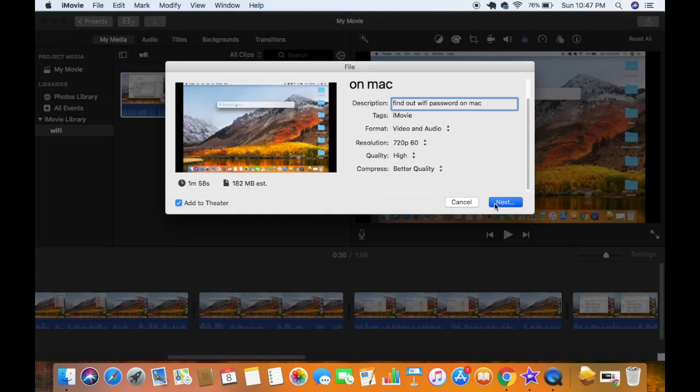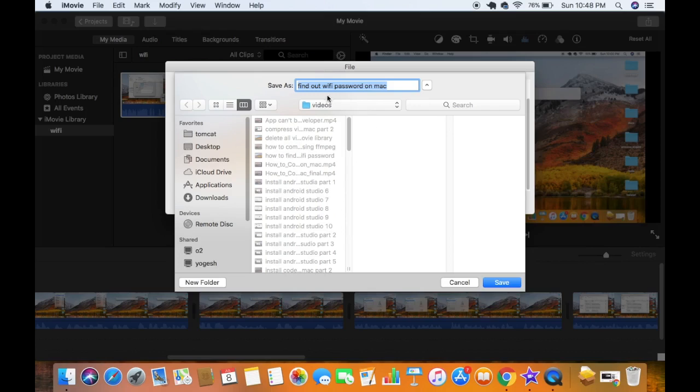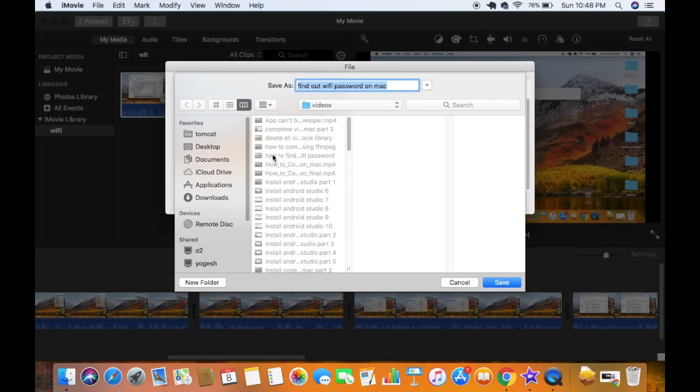And then I'm going to just click on next. And this will allow you to save your video on your computer wherever you want, wherever you want to save your file on your computer. You can just browse to the path of that directory.